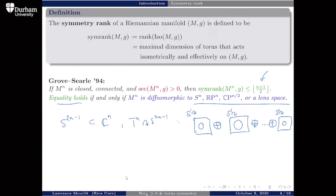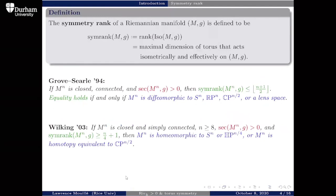Another result in this line is due to Wilking. Wilking proved that for simply connected manifolds in dimensions eight or greater with positive sectional curvature, if we weaken the symmetry rank assumption to roughly a fourth of the dimension, then the manifold is homeomorphic to a sphere or quaternionic projective space, or homotopy equivalent to complex projective space. We'll talk about one of the key tools Wilking used, called the connectedness principle, which is useful for getting topological information from fixed point sets of actions.